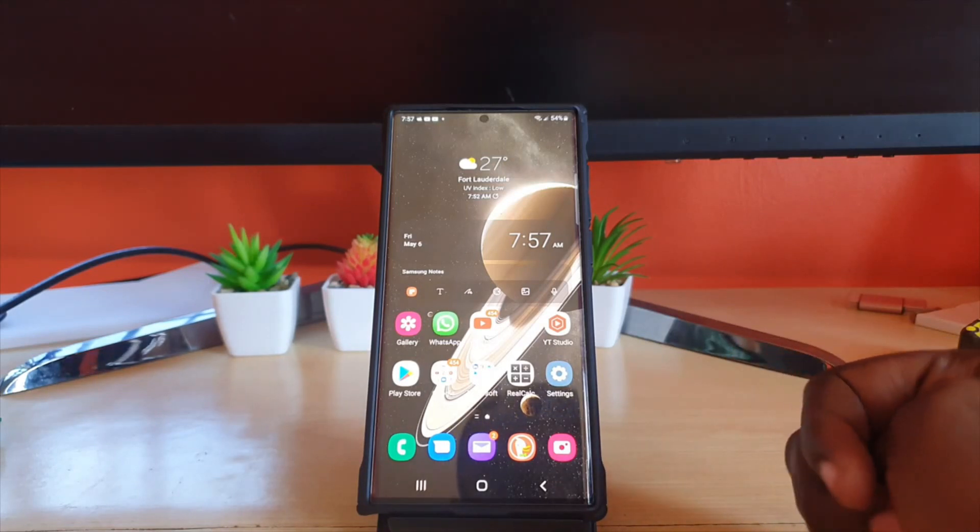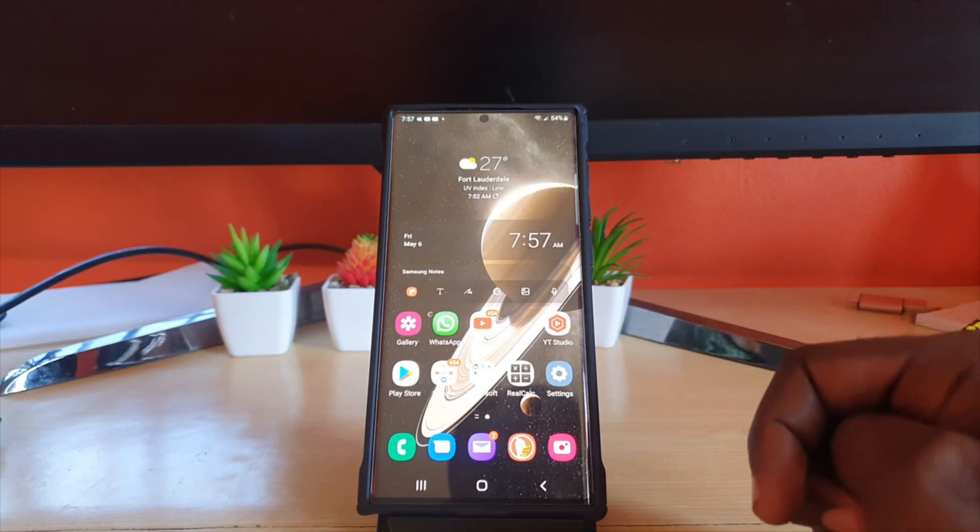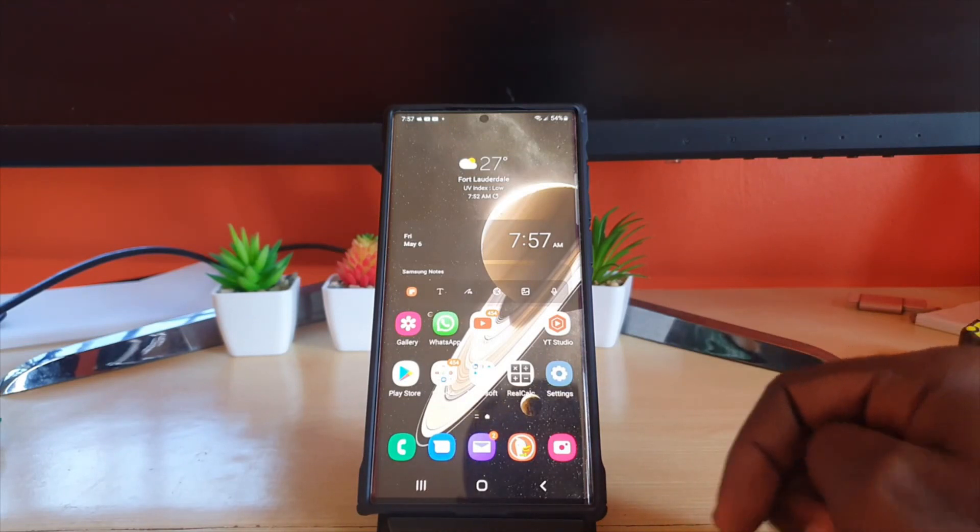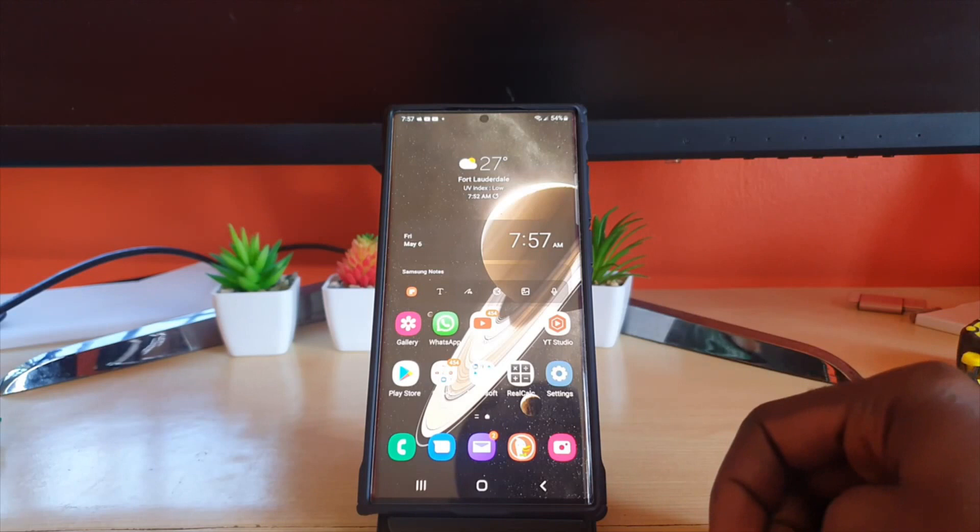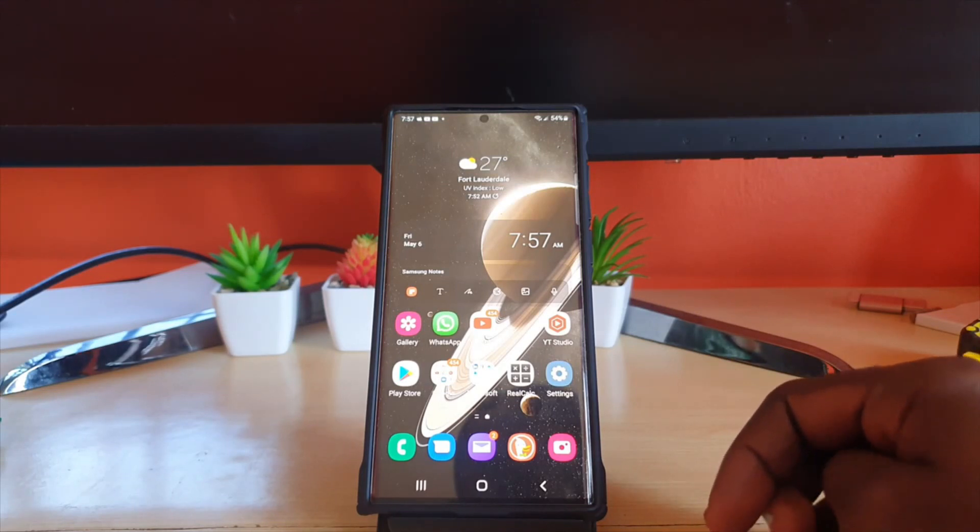Once you do that guys it should be easy to scan a QR code from within your phone. All right guys as always Ricardo from Blog Tech Tips, if you have any questions please ask them below and of course thank you for viewing. Bye.